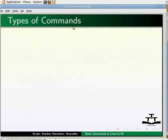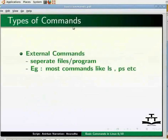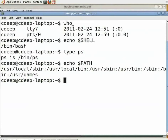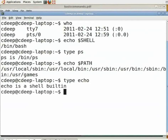Talking of commands, there is one important thing we need to know. Linux commands are of two types: external commands and internal commands. External commands are those which exist as separate file programs — most commands in Linux are of this nature. But there are some commands whose implementation is written within the shell and they do not exist as separate files. These are internal commands. The echo command is in fact an internal command. Go to the terminal and type 'type echo' and press enter. The output shows 'echo is a shell builtin', meaning echo's implementation is internal to the shell.